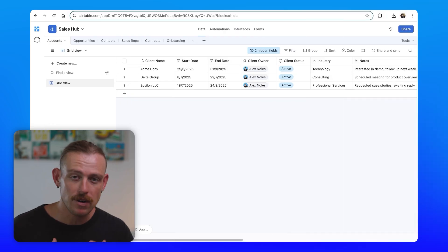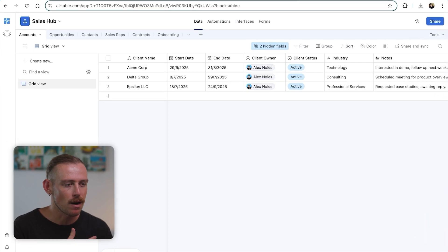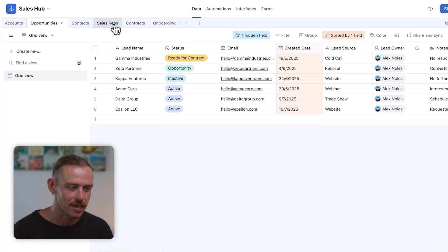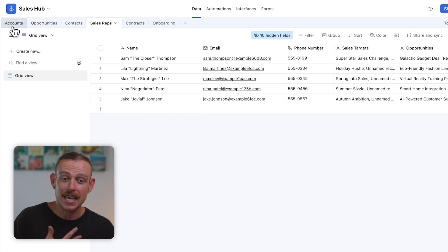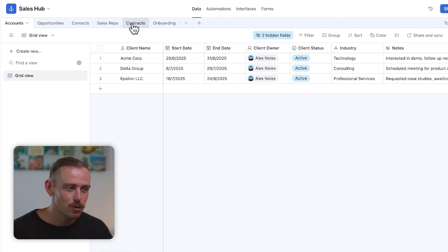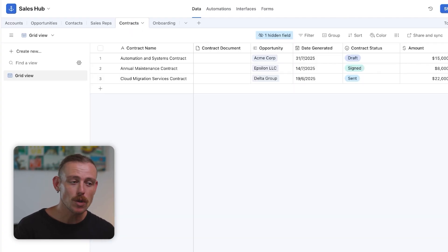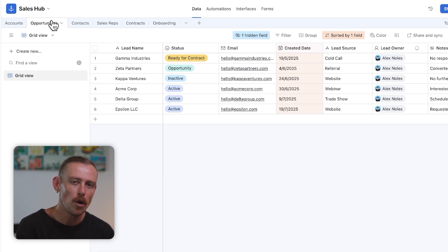Here we have our sales hub or sales pipeline in Airtable. It's the place that our leads come through as opportunities, and those leads will have meetings with our sales reps. For them to successfully become an account or a client, we need to ensure that we send over a contract to them. Because we already have the details and data we need within Airtable, why don't we natively generate these contracts?